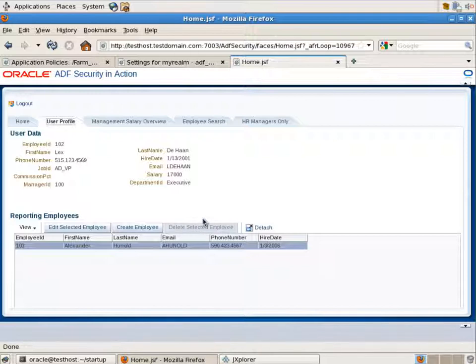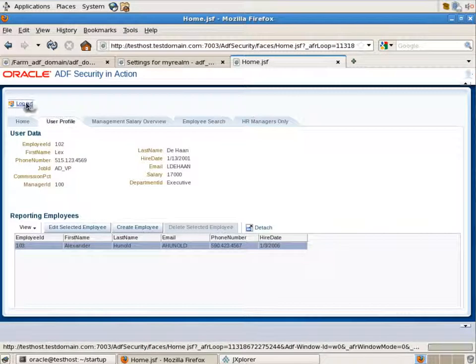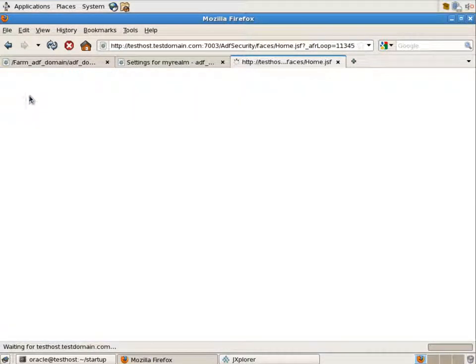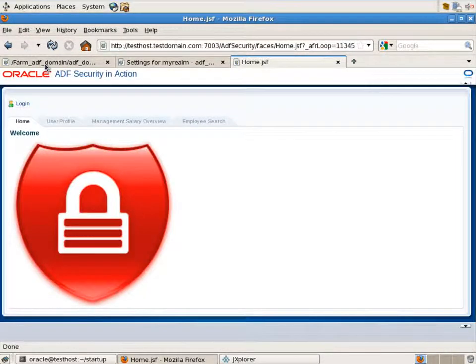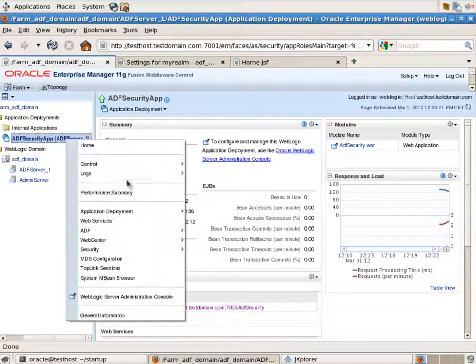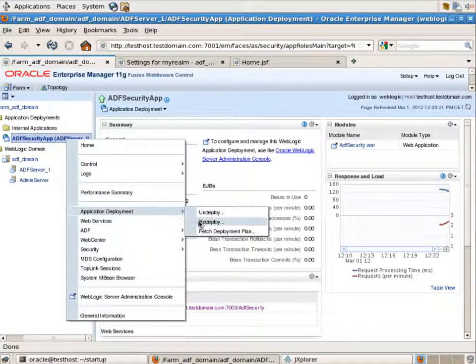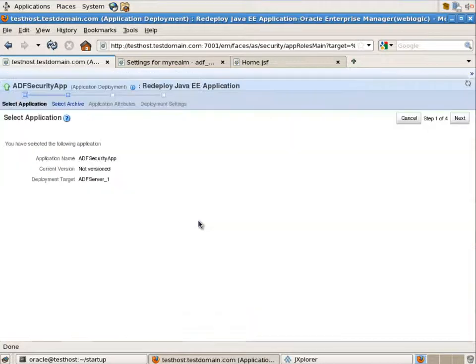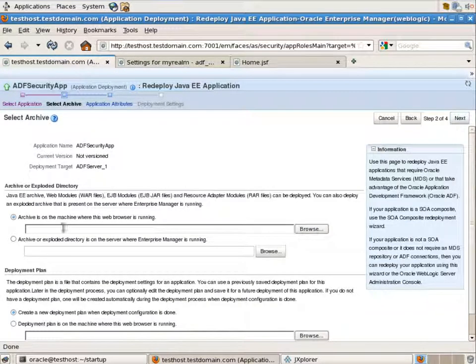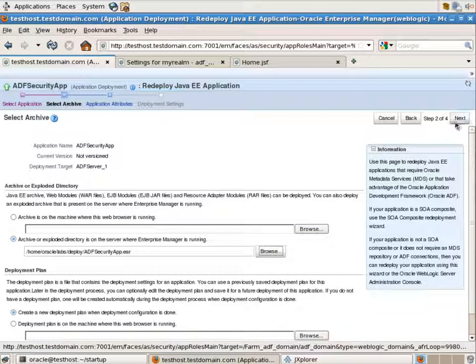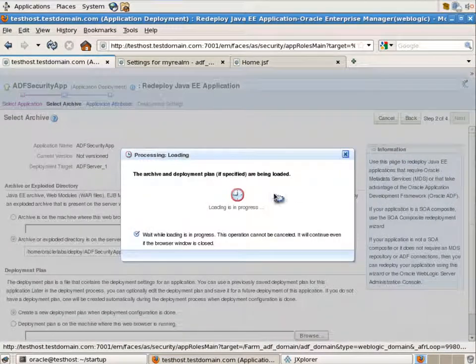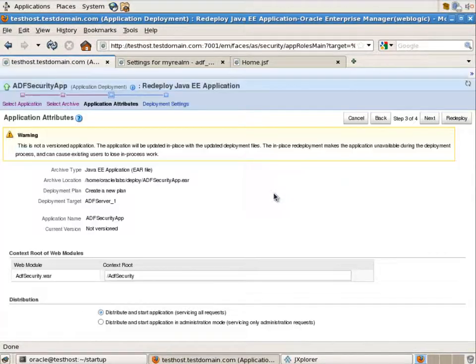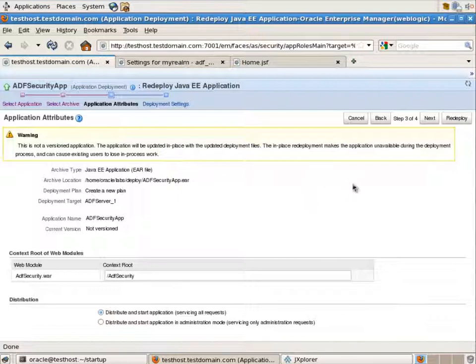Now let's imagine that a bug has been found in our application and we should redeploy it. Let's go to the Fusion Middleware control and pick the redeploy menu item. Let's select our EAR file. The settings in this page are the same. We shouldn't change them.